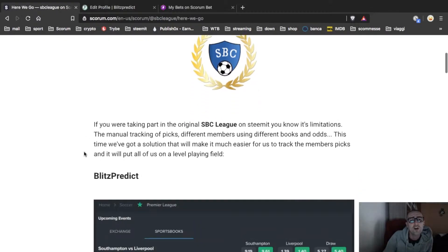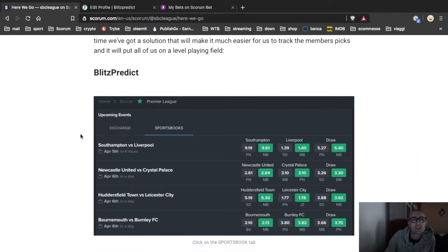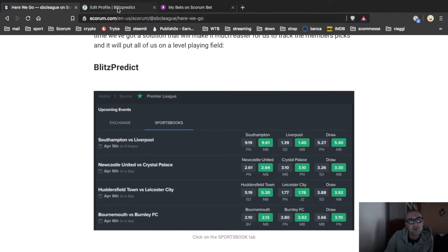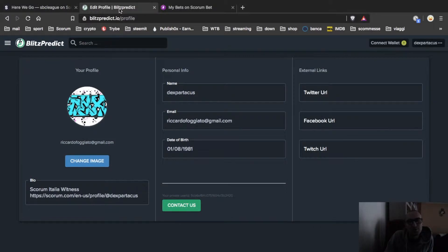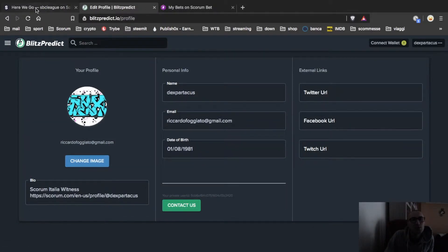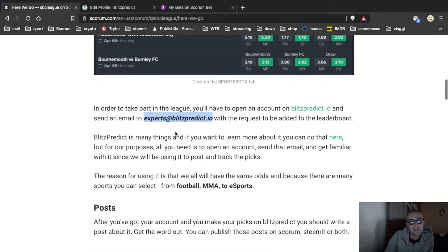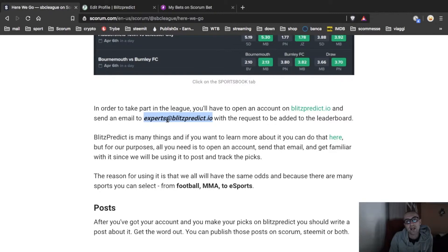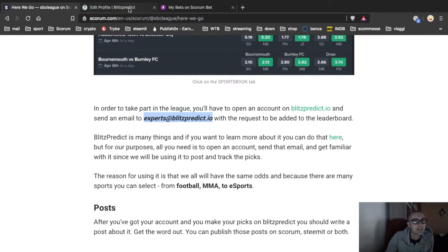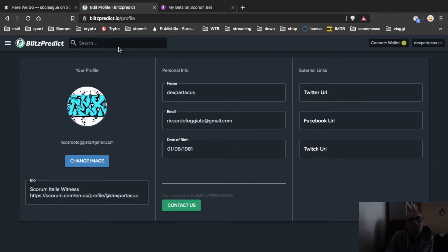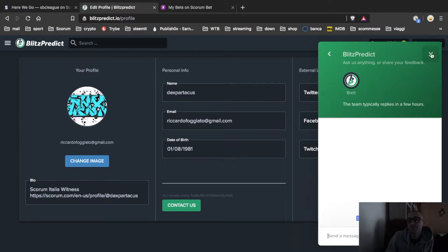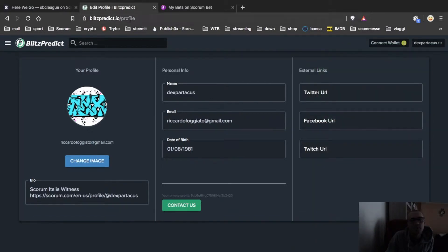First of all you have to register yourself on Blitz Predix. Let's go together to see how to do it. So in the post is written that you have to write an email to this address and write I want to be verified for betting. I didn't read this one before so what I did, I contacted them on the site. I registered myself and wrote I want to be verified for betting.